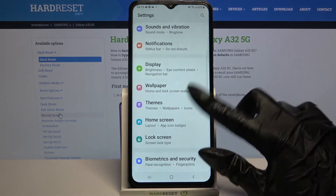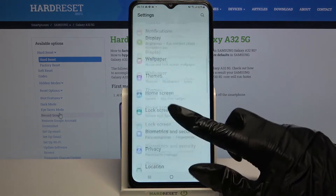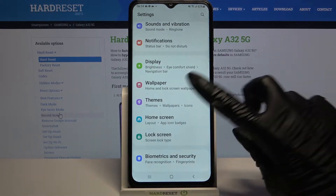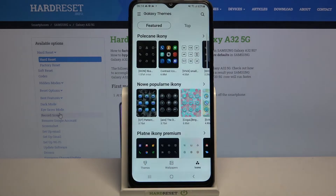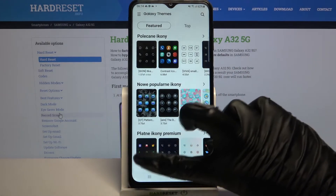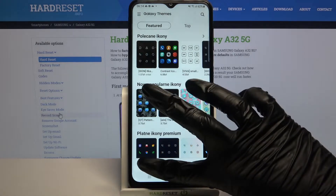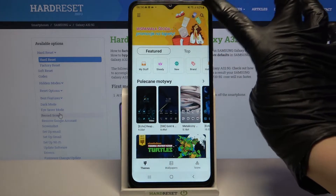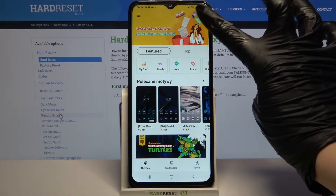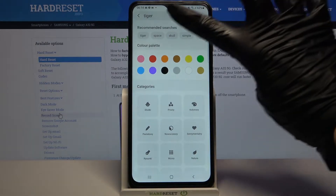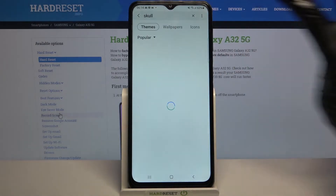Now scroll down, choose themes and tap on themes at the bottom left corner. Then tap on the loop at the top right corner and type whatever you want to, for example skull.